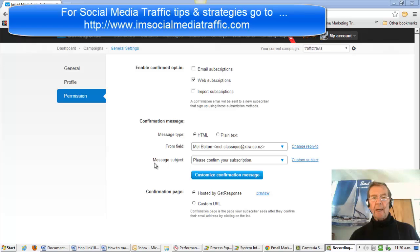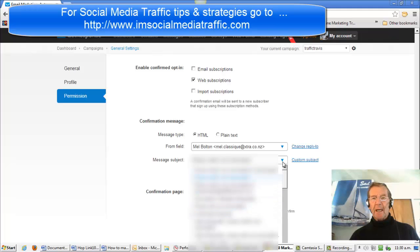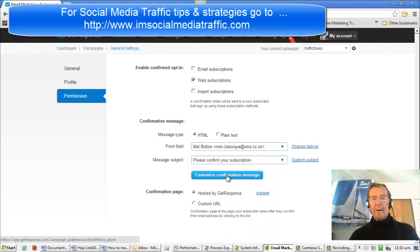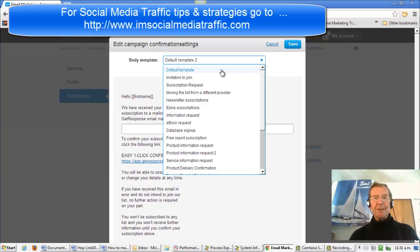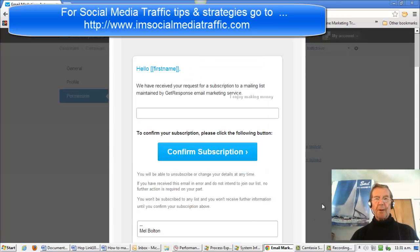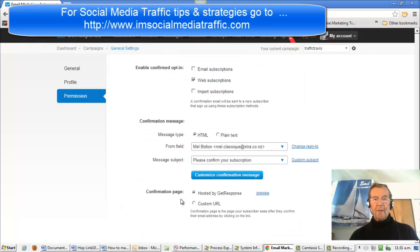We look at Message Subject. There is a pre-approved drop-down list, or we can customise. There's a range of templates with your signature at the bottom.